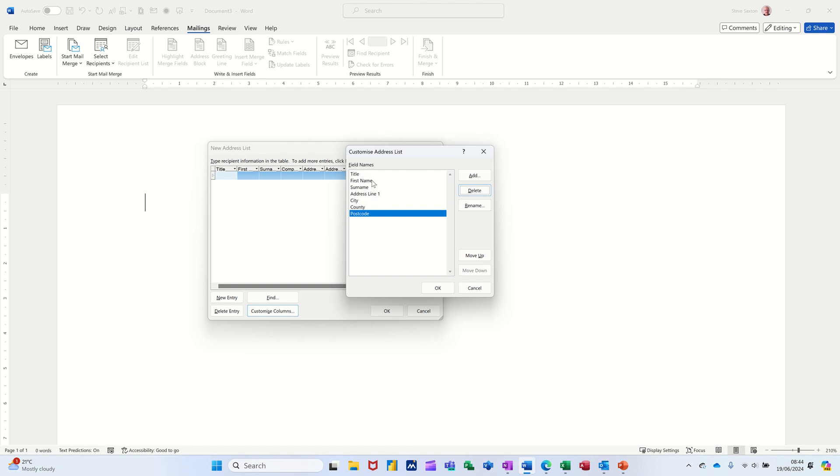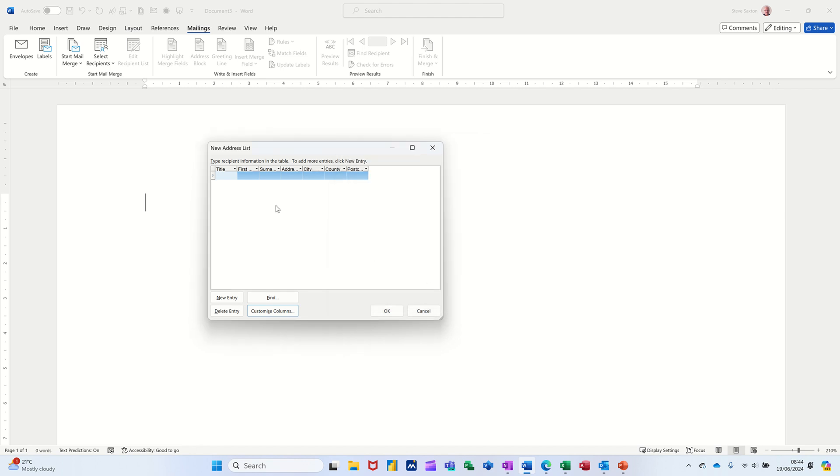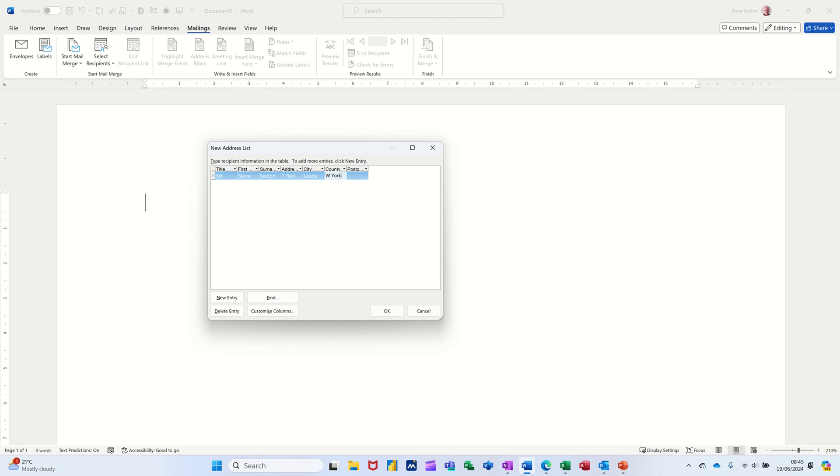So this is a very simple list I've got there. So I've just got title, first name, surname, address, city, county and postcode. So that'll do okay. Now I'm just going to type two people. You just type and you press your tab key. So I put myself in there. One Red Road, City Leeds, County West Yorks, Postcode LS1 1RD.